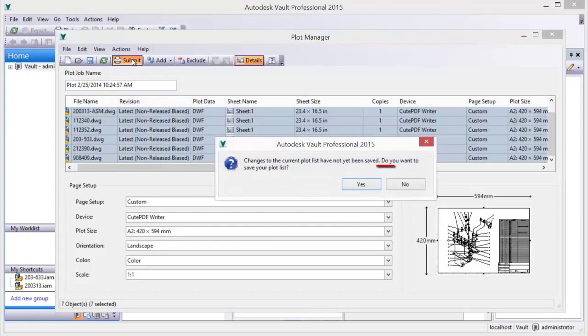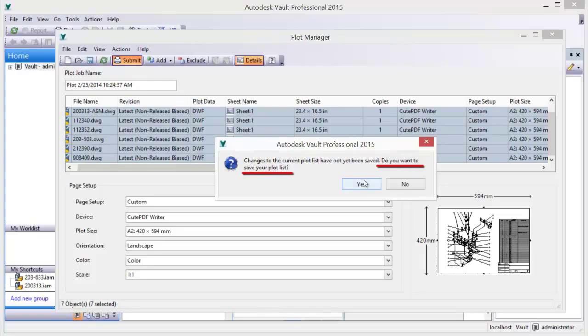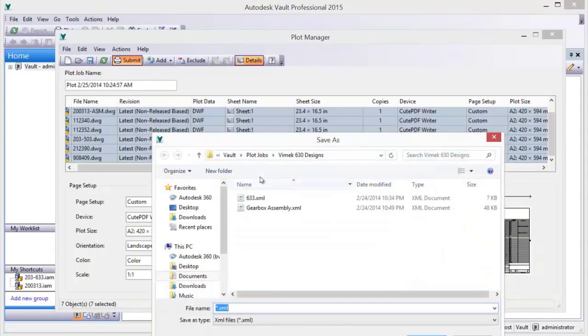Plot sets are updated as design changes are made, easily keeping the documents and saved plot jobs current.